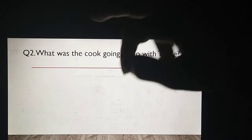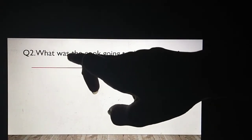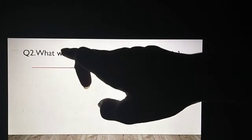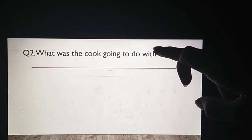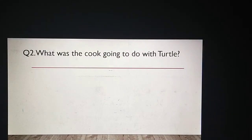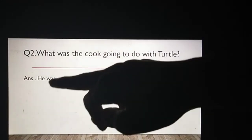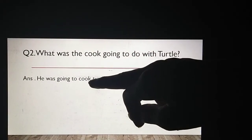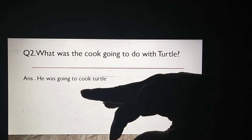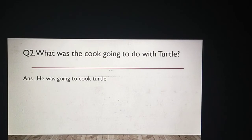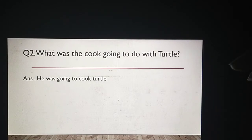Let's move towards next question — question number two. What was the cook going to do with turtle? Jo cook hai woh turtle ke saath kya karne ja raha tha? Aapne story read ki — tiger jo hai woh turtle ko cook ko de deta hai. Give me the answer. He was going to cook turtle. Woh turtle ko pakane ja raha tha. Wow, aapne answer bohot acche se yaad kiya. Aapne do question answers kar liye.